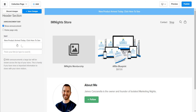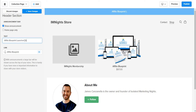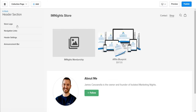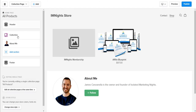For the announcement bar, you can link to a blog post, custom pages, or specific products — for example, 'Affiliate Blueprint launched today, click here to check it out,' or 'Get 10% off on our newly launched course.' You can display it on the home page only or on every single page, which is great when you have a special discount, promotion, or important update you want in front of all your visitors.